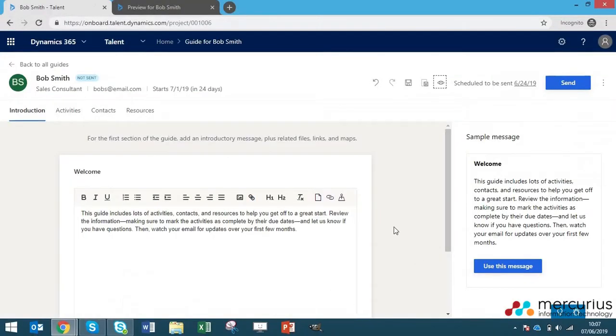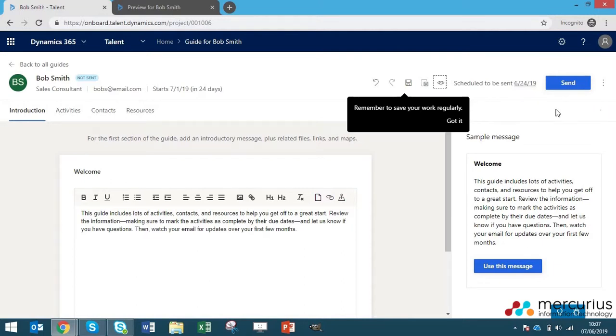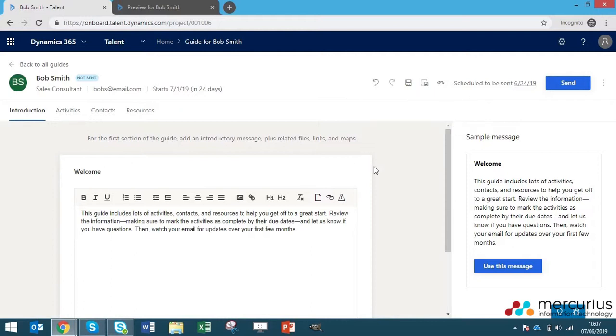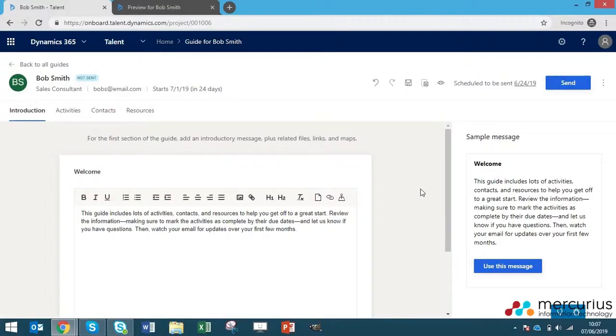So that's it. Very simple video. I hope this has been very useful to you in seeing how easy it is to create an onboarding guide in Dynamics 365 for Talent. If you'd like to learn more about the application, please visit the links in the description below or our other videos that we have on our YouTube channel. Thank you for watching and goodbye.